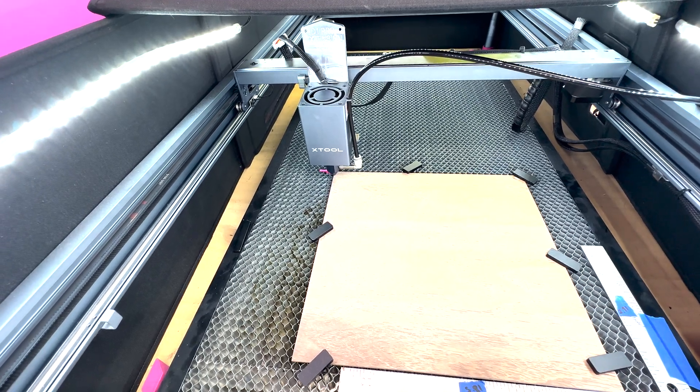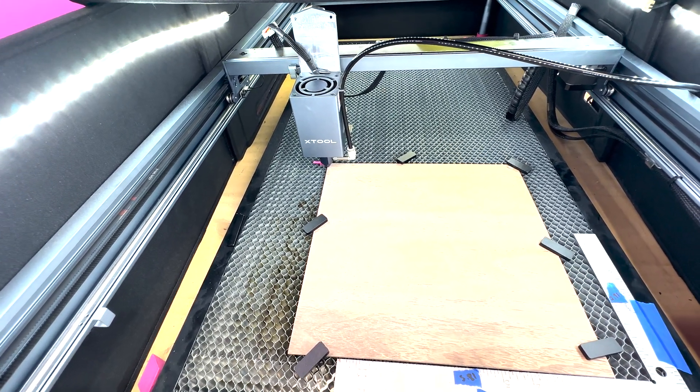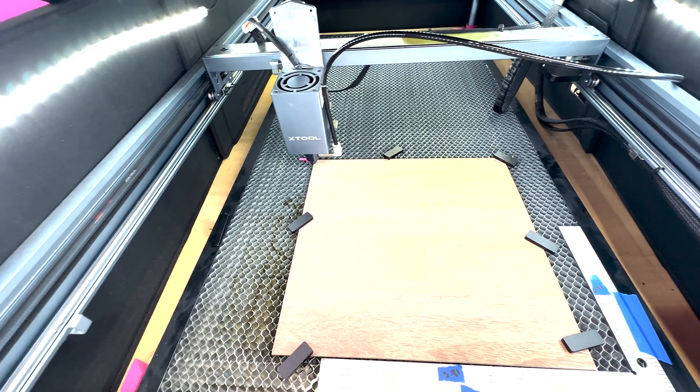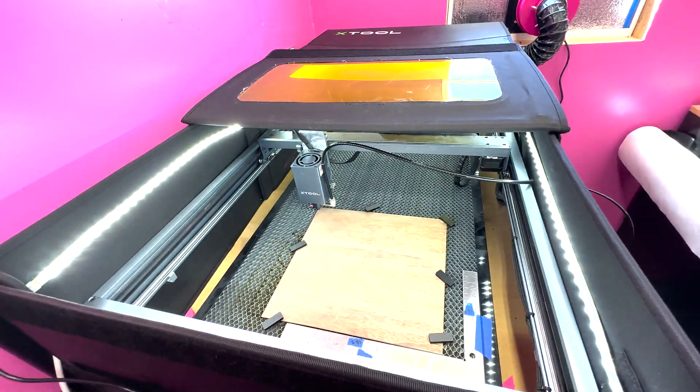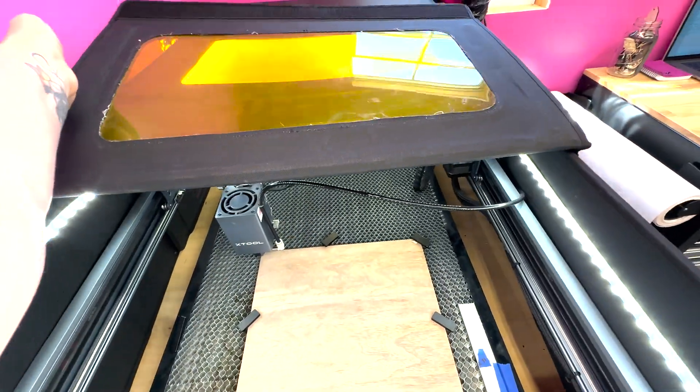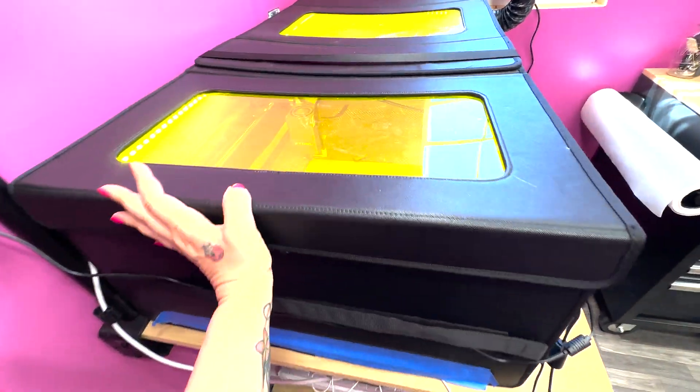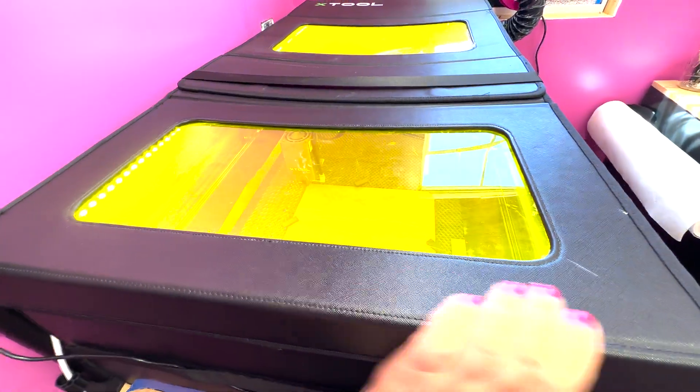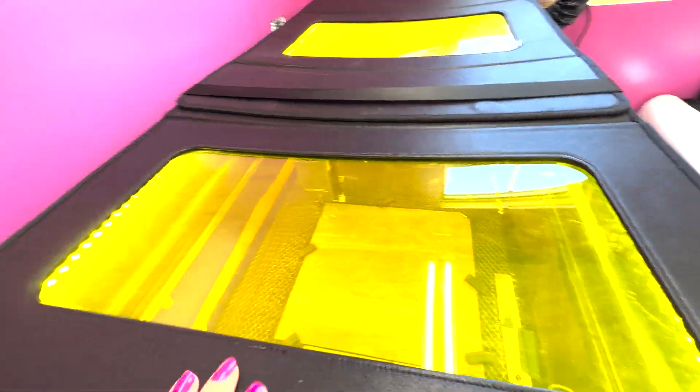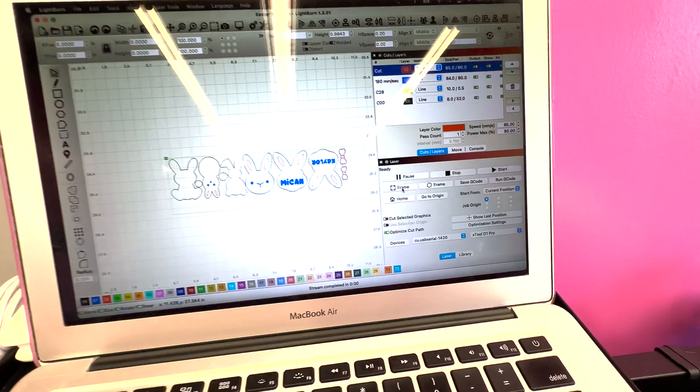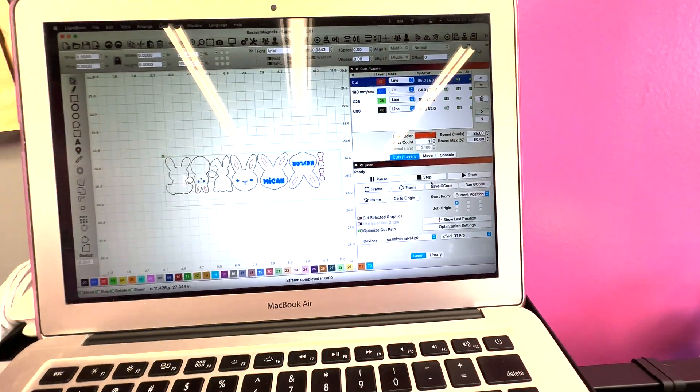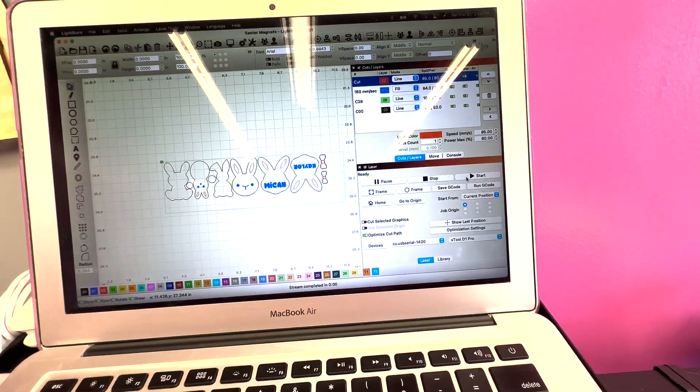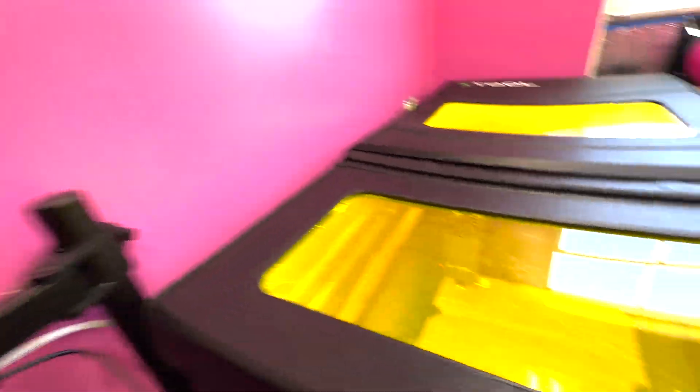And that is perfect because that is where our material needs to be. So now that we have framed our material, we're going to go ahead and close our lid so that we are all protected. Then we are going to hit start and it is going to start working for us.